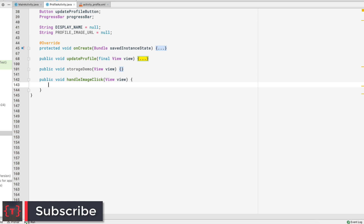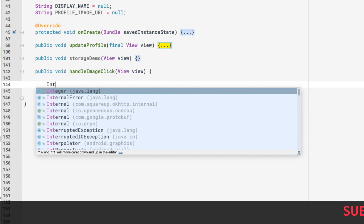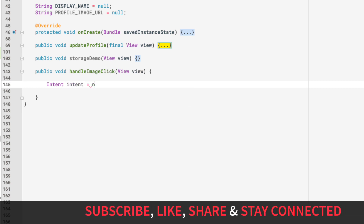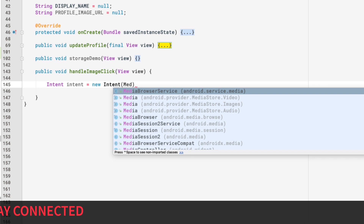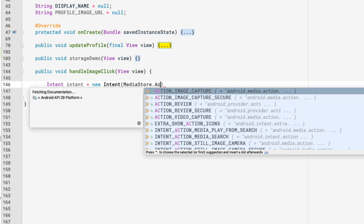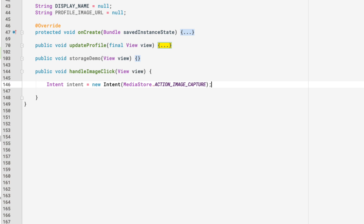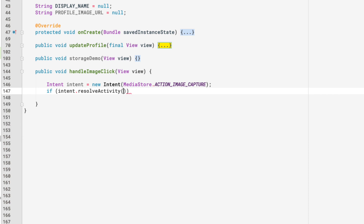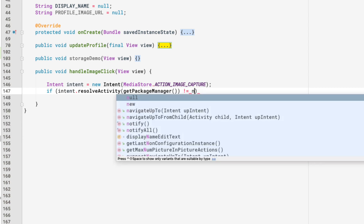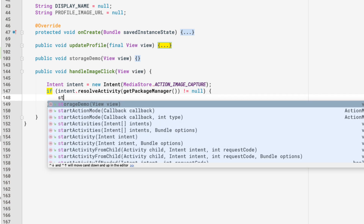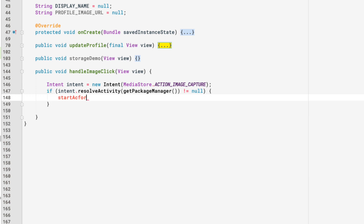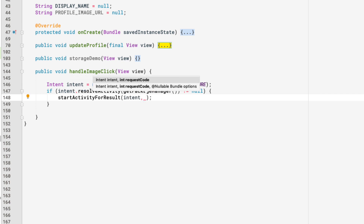Inside handleImageClick, we want to start an activity to take an image from the camera app. We'll build an intent: Intent intent = new Intent(MediaStore.ACTION_IMAGE_CAPTURE). If you don't know how to take images, you can watch my linked video. Then we call intent.resolveActivity(getPackageManager()) and if it's not null, we call startActivityForResult, passing in our intent and the request code TAKE_IMAGE_CODE.